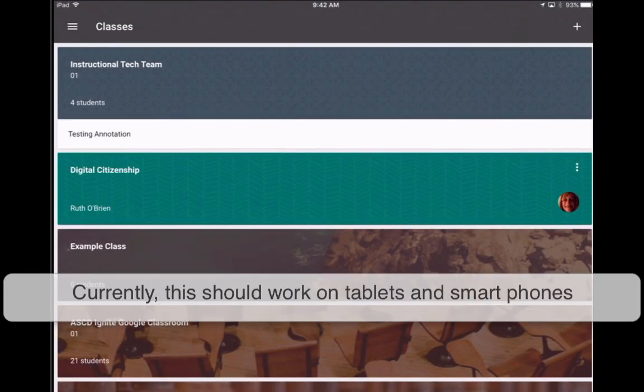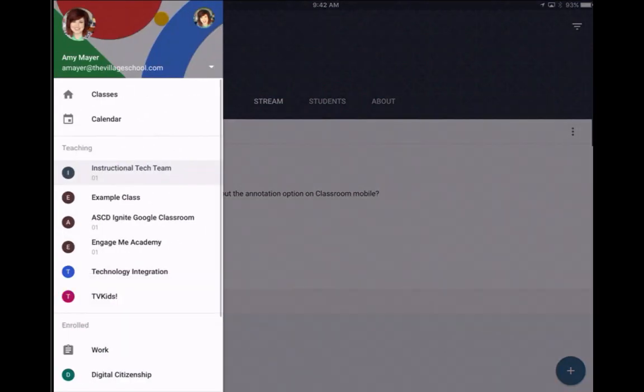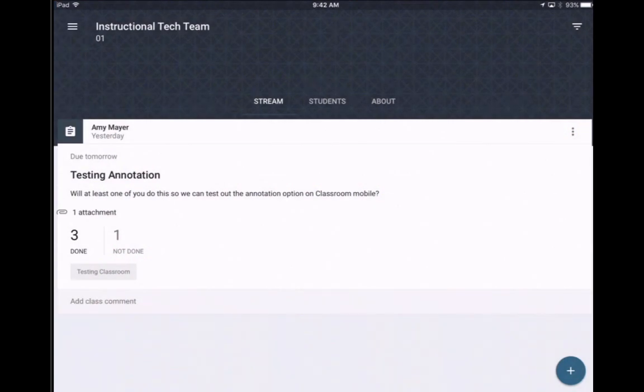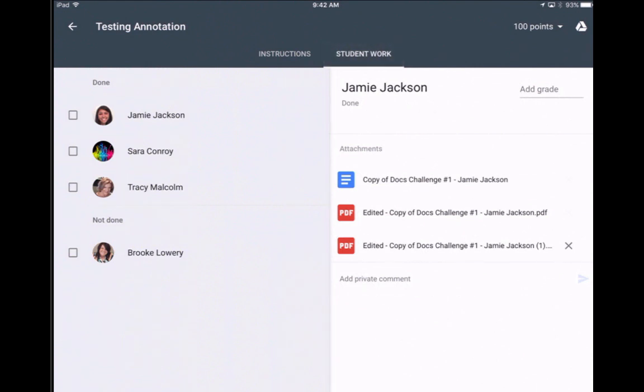We're going to open a class where we have an assignment turned in. This is on the iPad, by the way, and we're going to look at this assignment called Testing Annotation. I'm going to tap on Student Work and now I'm going to open up Tracy's work.